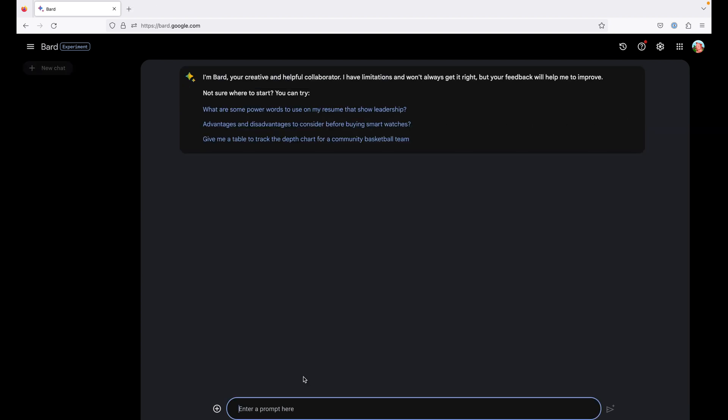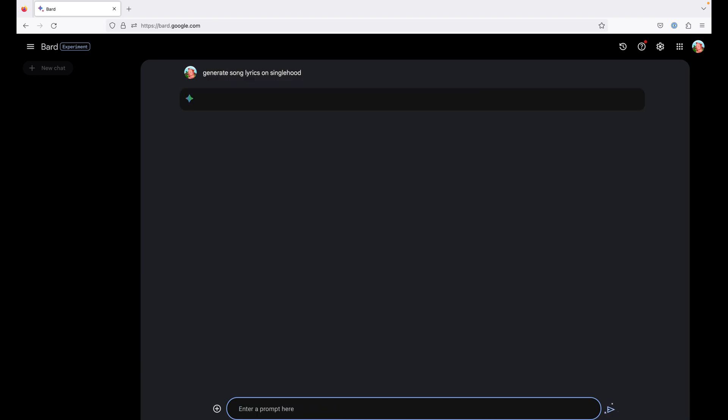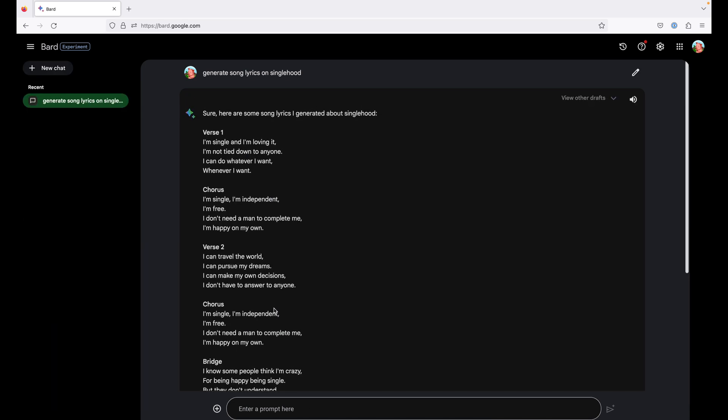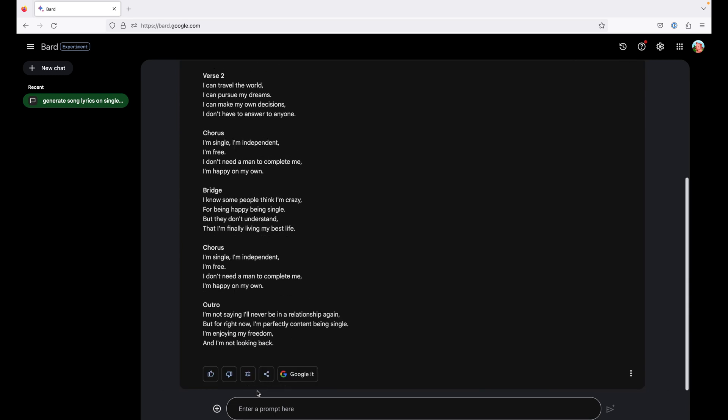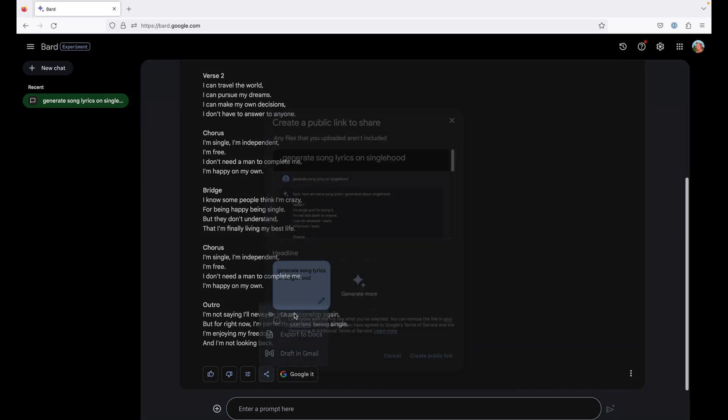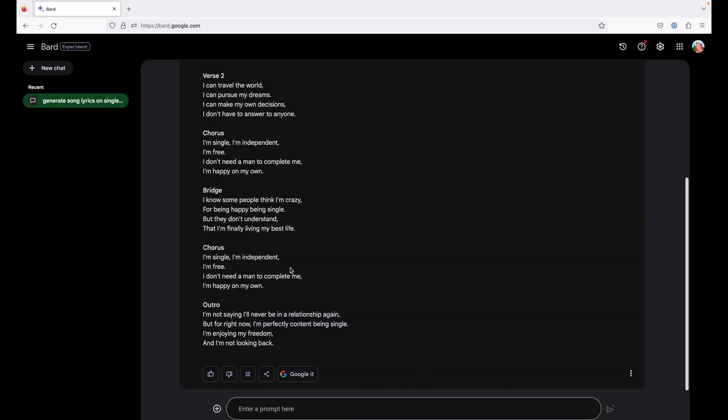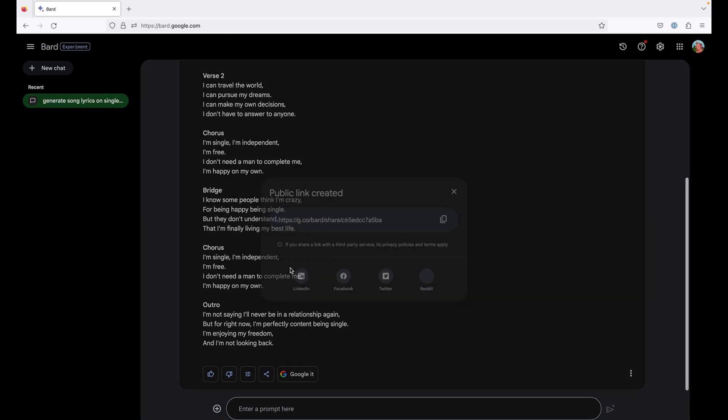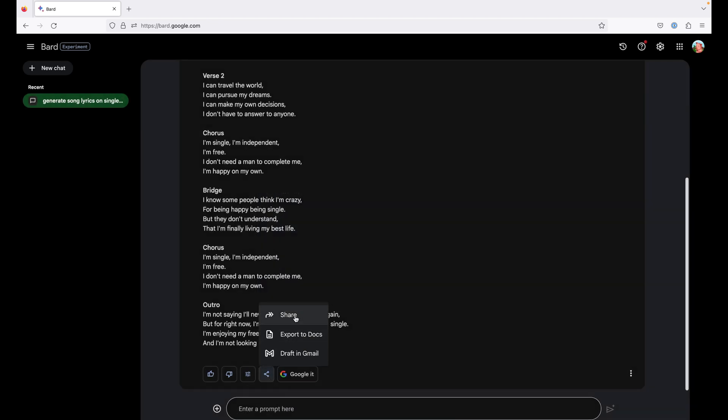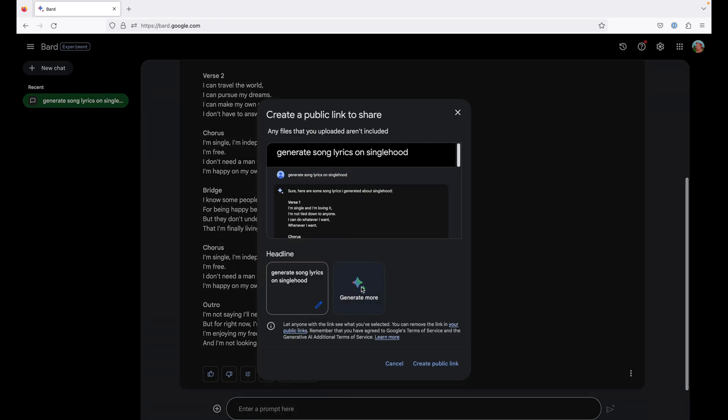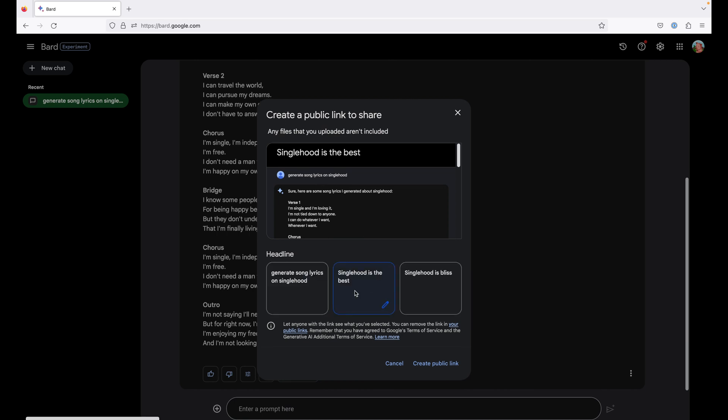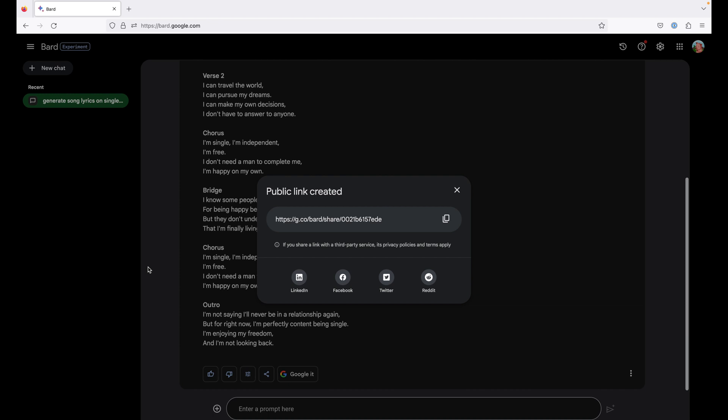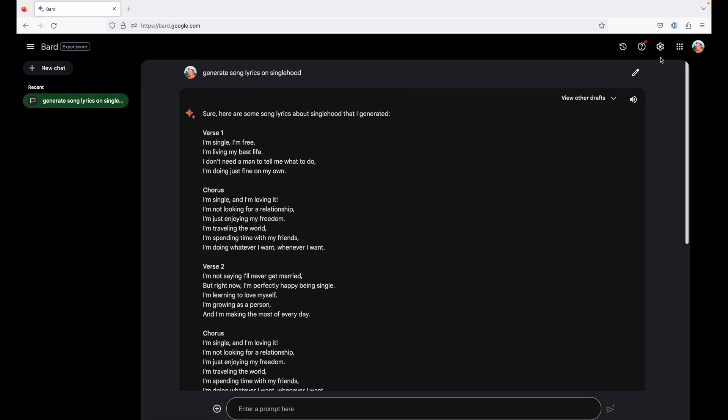You can also send your responses as link. Suppose you and your team are working on some song lyrics, generate song lyrics on singlehood. You can send this draft as a link, share create public link, and you may share this link with them and they can view this without having to log into Bard. You can also send multiple links here. If you want more drafts to be generated, this will be a separate link which you can share, so all your drafts can be shared via public links and you can access all your public links from settings.